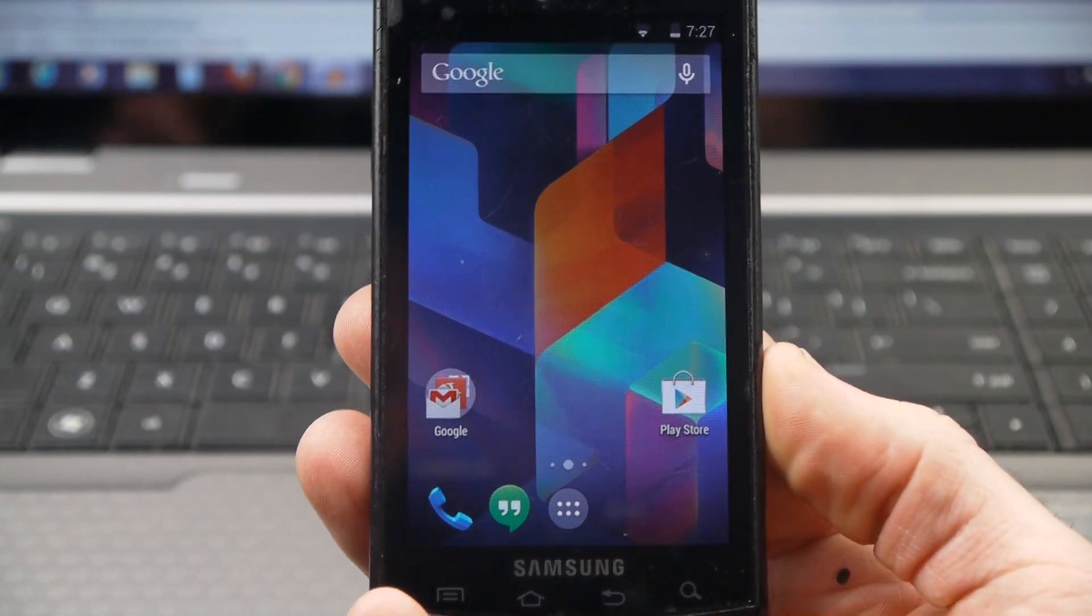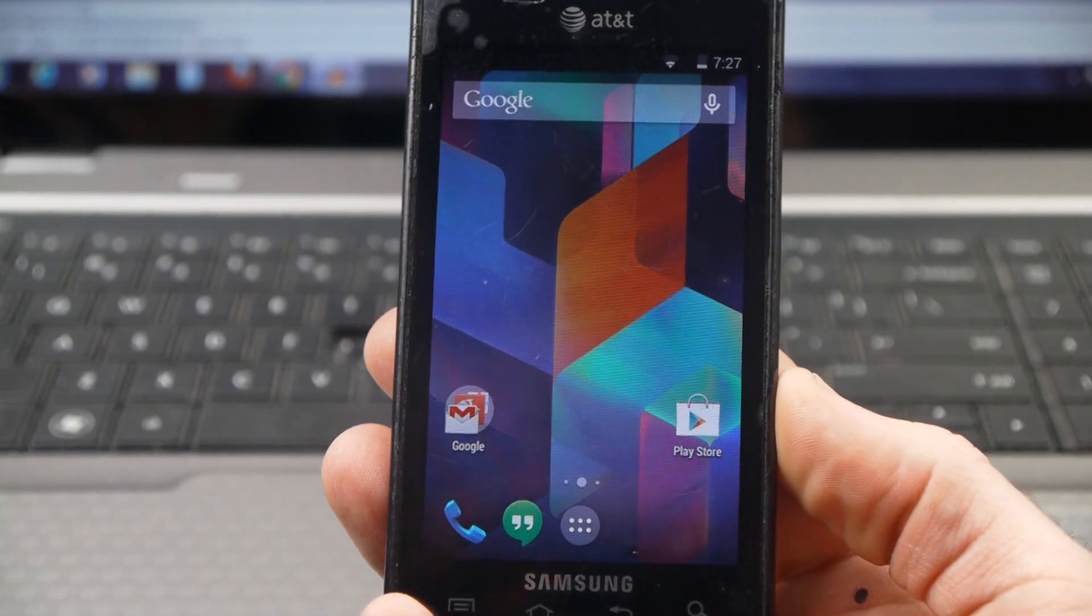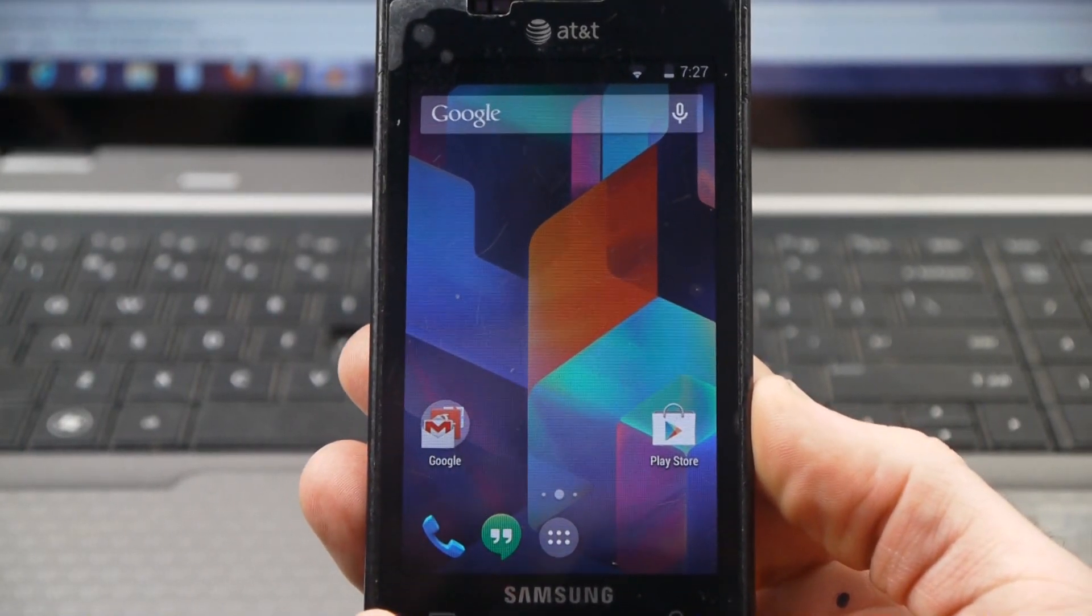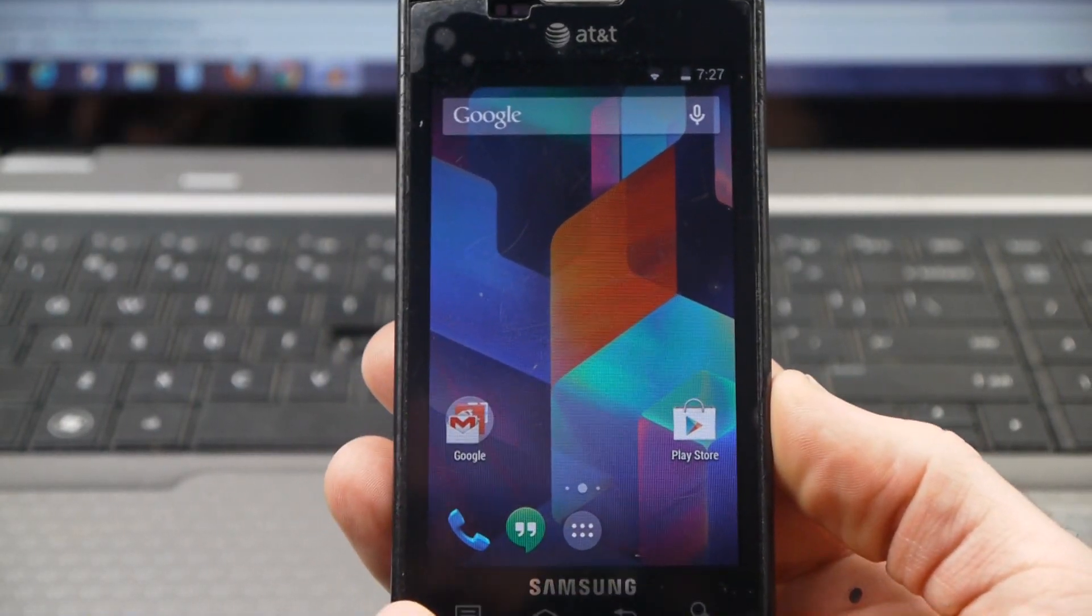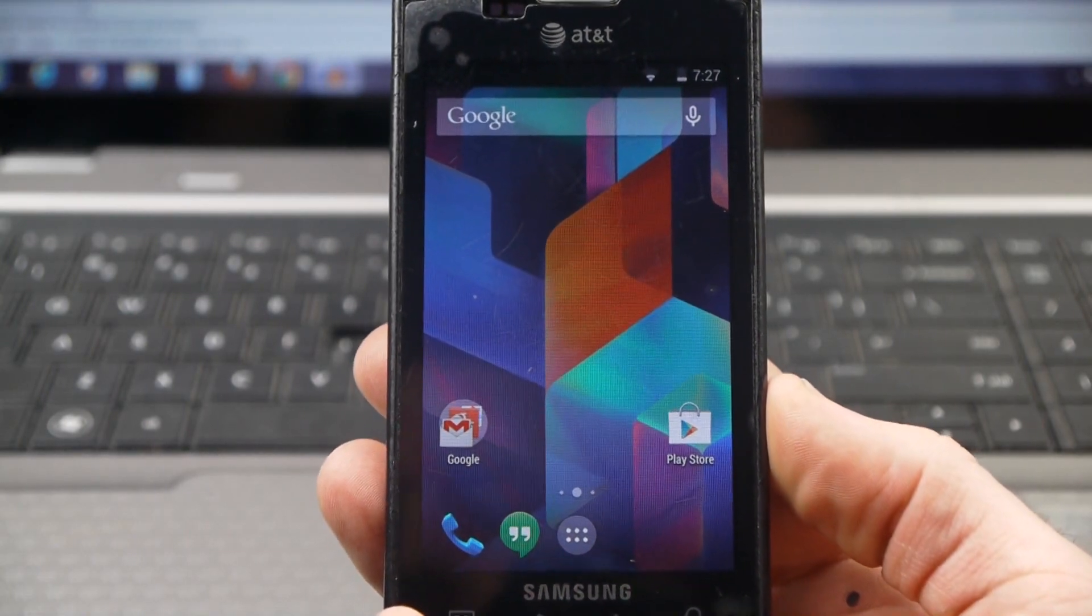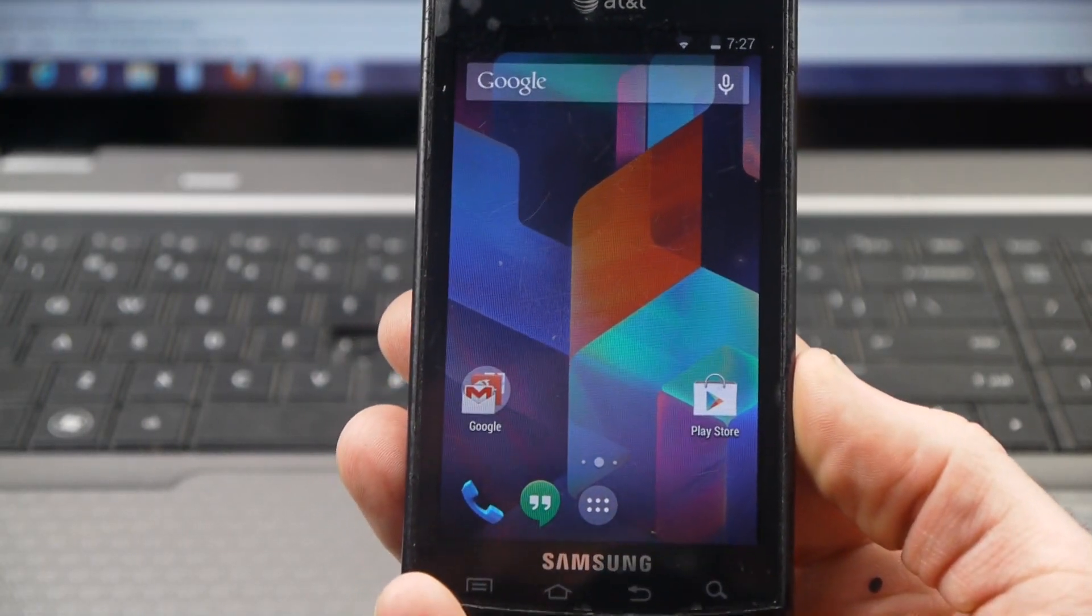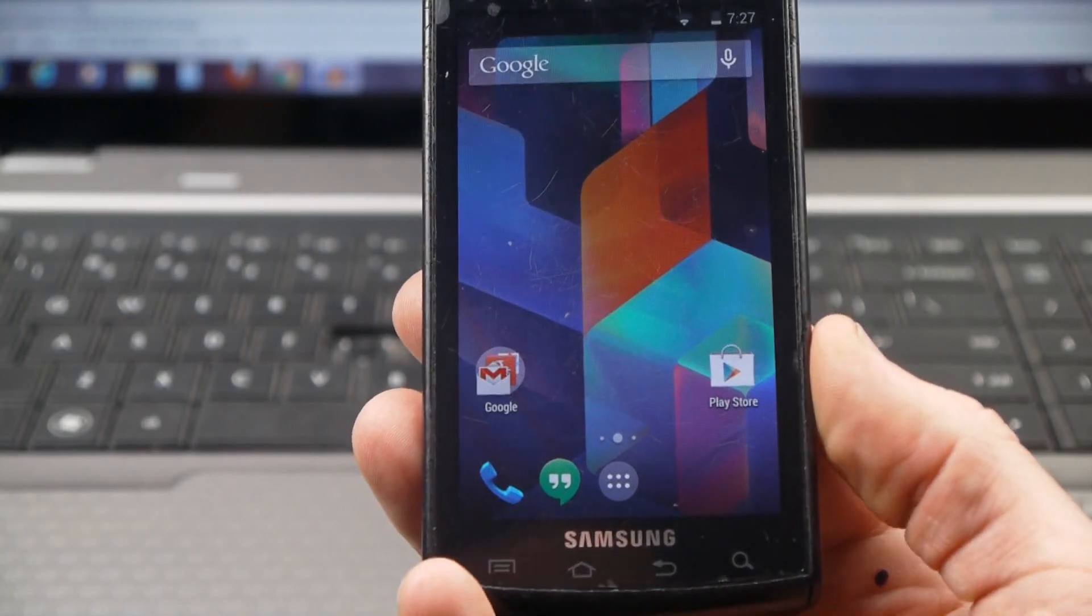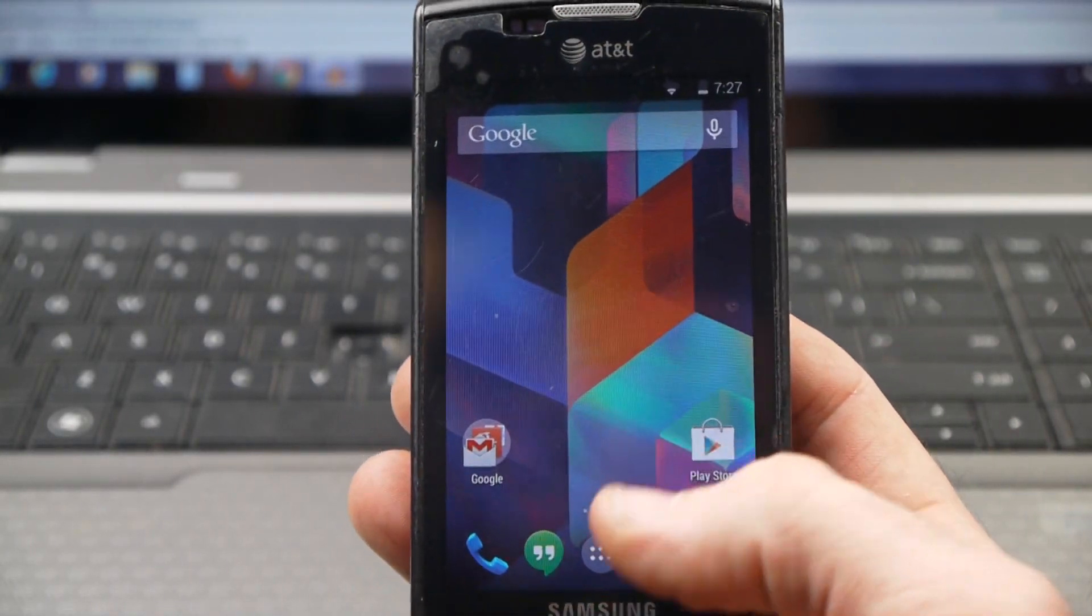The KitKat I'm running right now is a very early build, CyanogenMod version 11, so there are some things about it that aren't exactly up to snuff yet, but it won't take long until the wrinkles get ironed out.